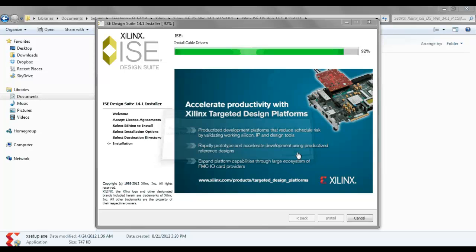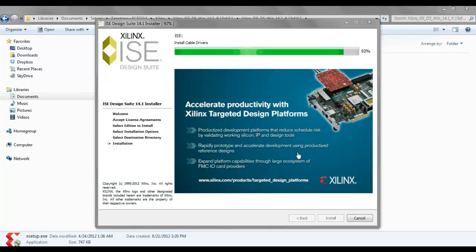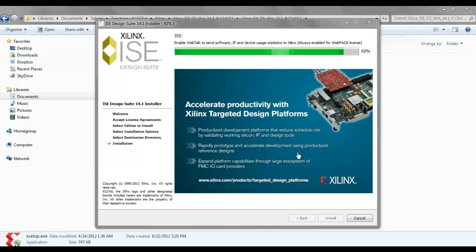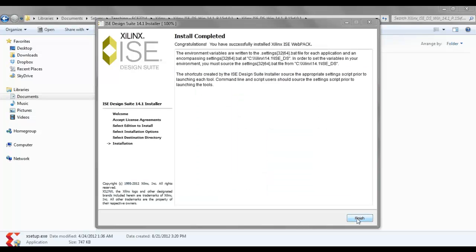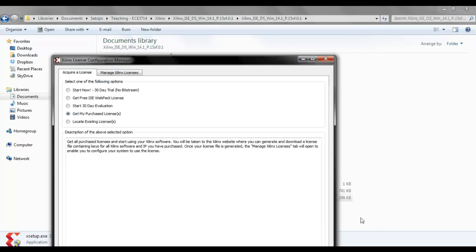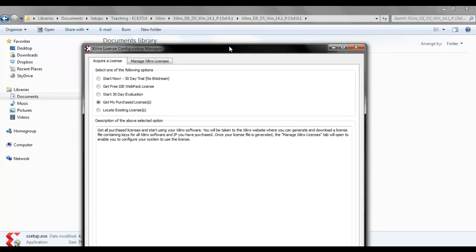And then install. Let's go ahead. Okay, finish.